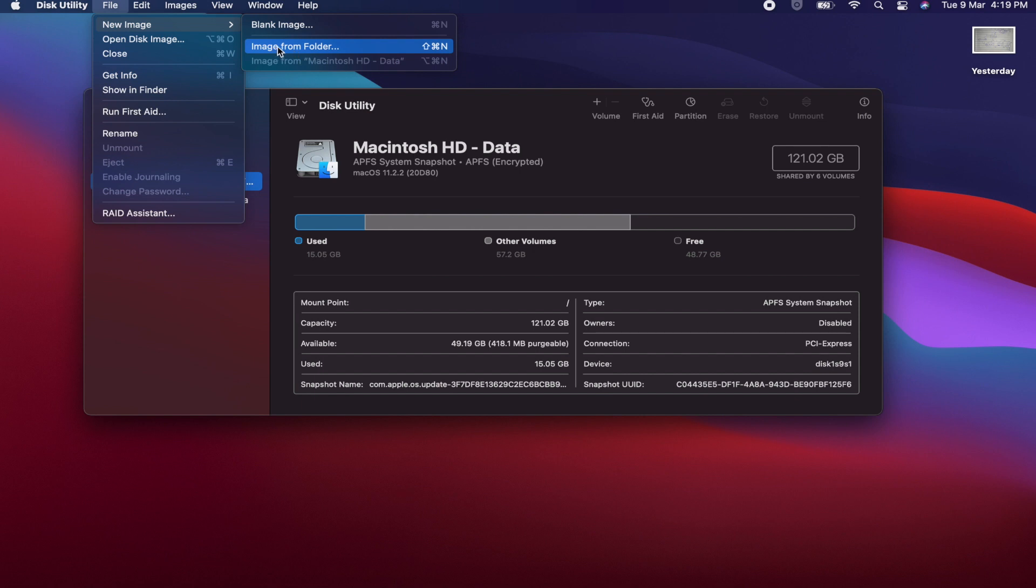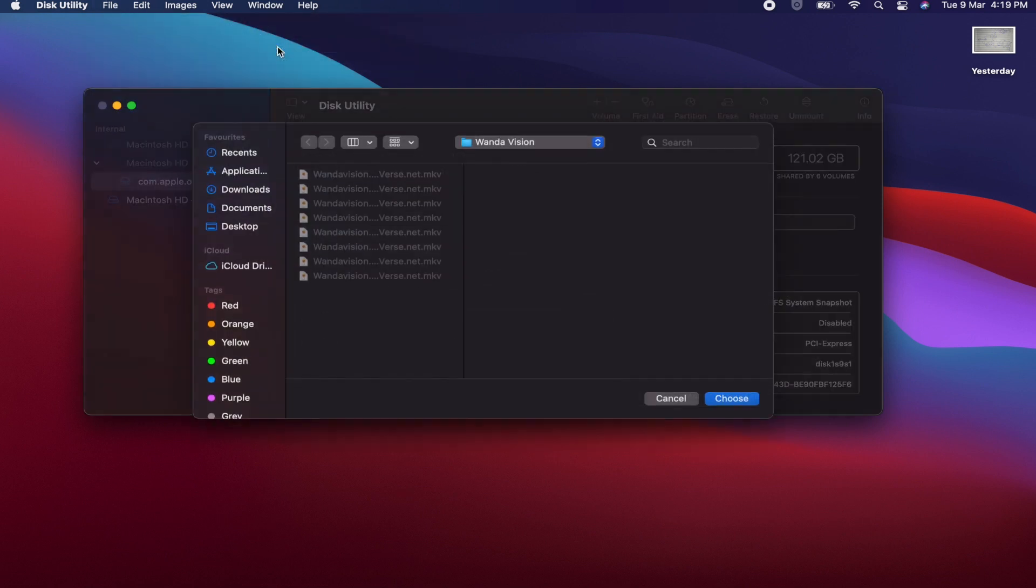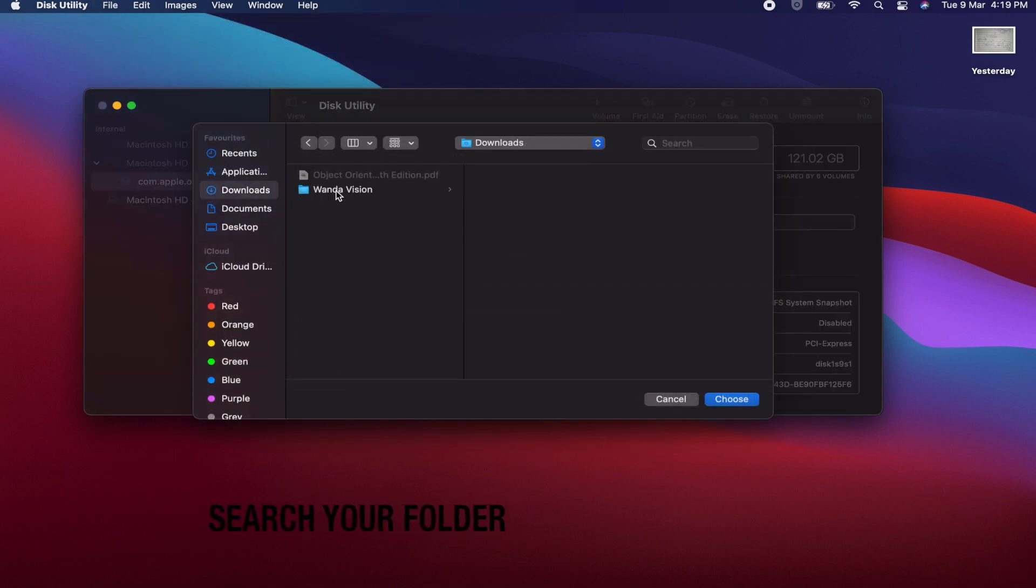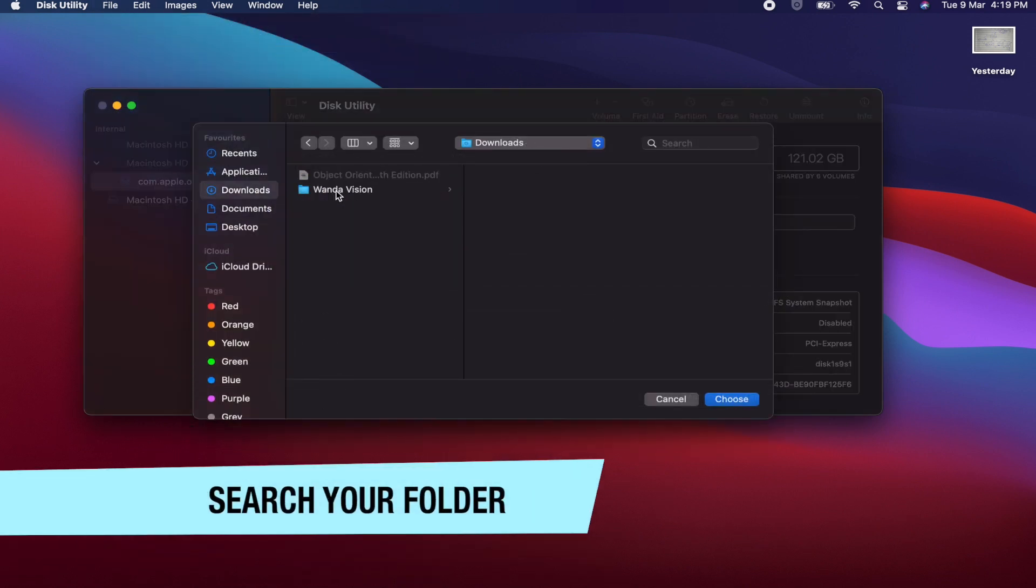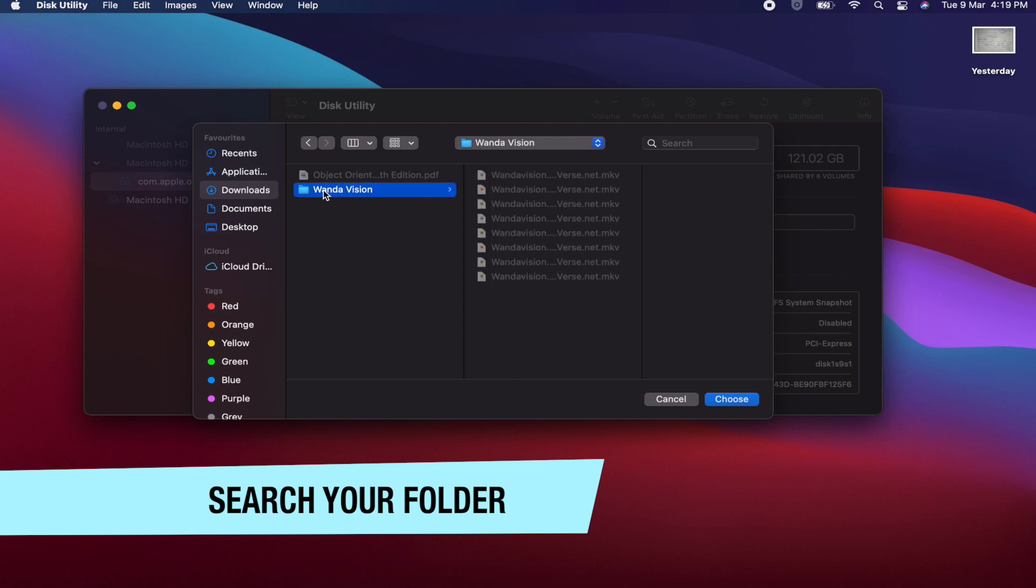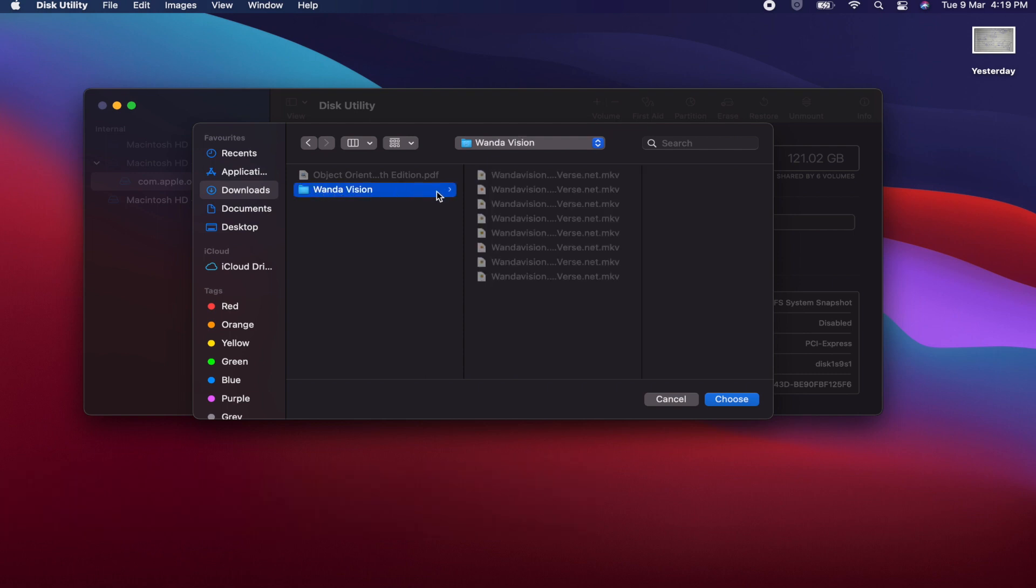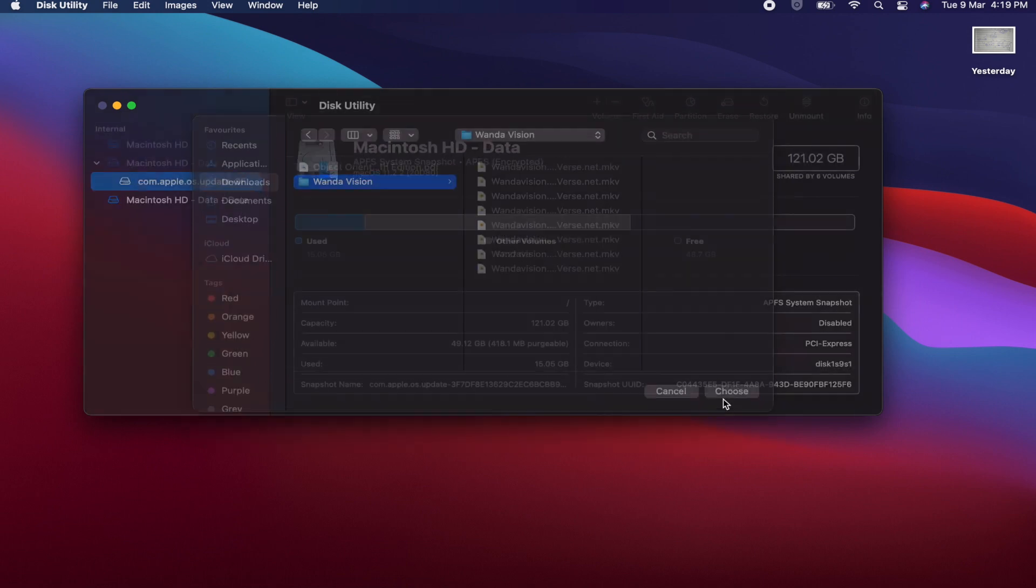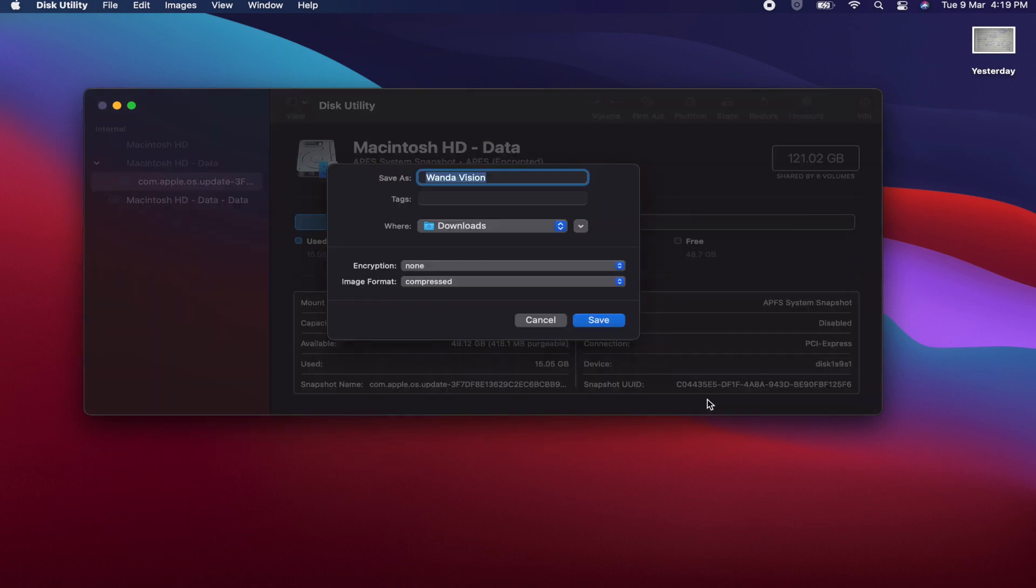Choose the folder which you want to encrypt. I am using this WandaVision folder. It's the WandaVision series. The ninth episode is missing, I know I have streamed it. Now let's choose this folder. After choosing this folder, you can rename the encrypted folder. I am calling this WandaVision Encrypted.